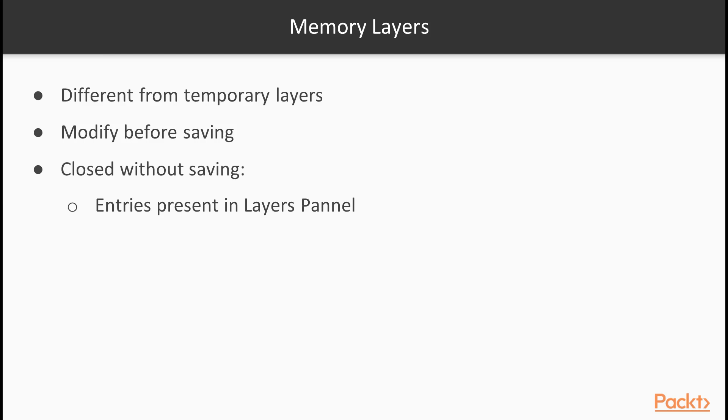Memory layers differ from temporary layers. The latter are saved to a temporary folder as shape files and deleted once we restart our computer. Memory layers can be edited in place. We can do any modifications we see fit before saving the final result to the disk.